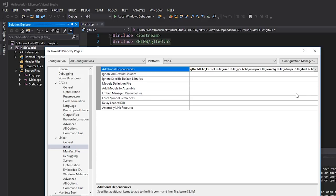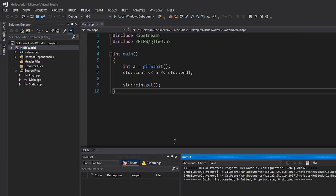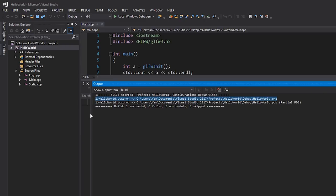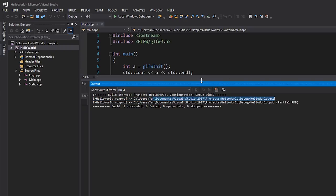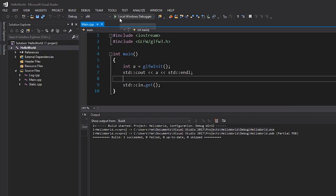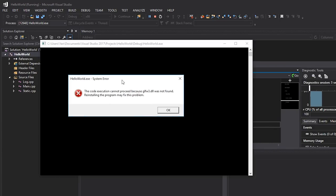Back in the project properties, I'm going to type in glfw3.dll.lib. That's all we have to do from this side. If I hit OK and try to build, it works successfully — you can see the executable has been generated. Let's try and launch our application.